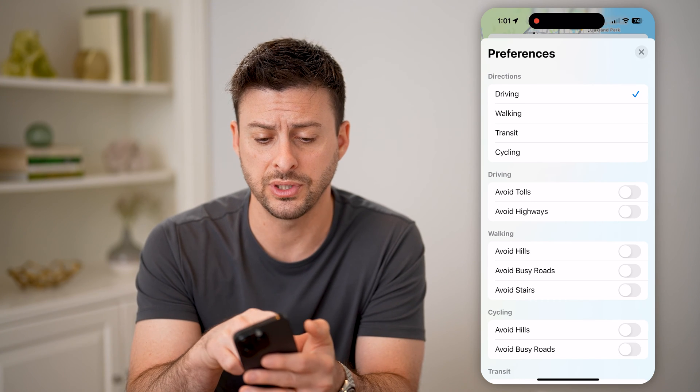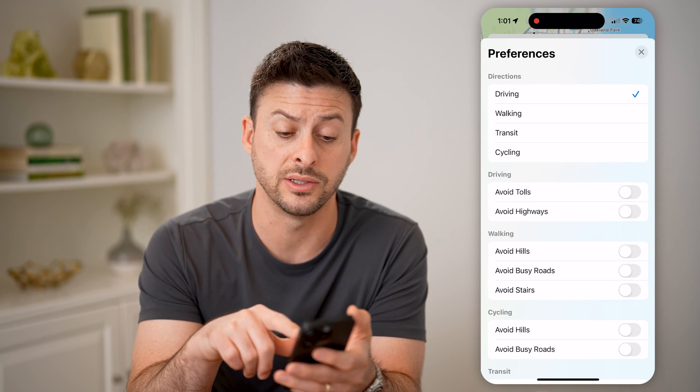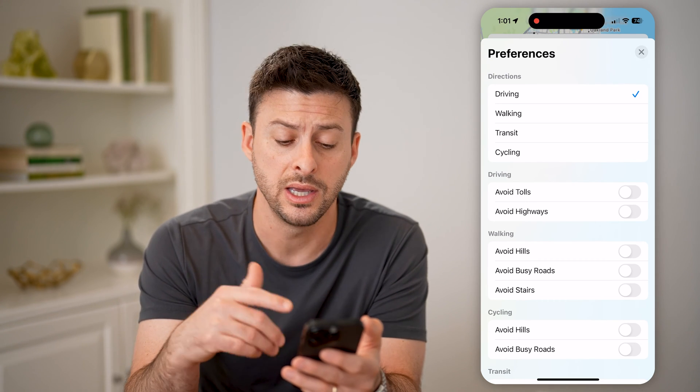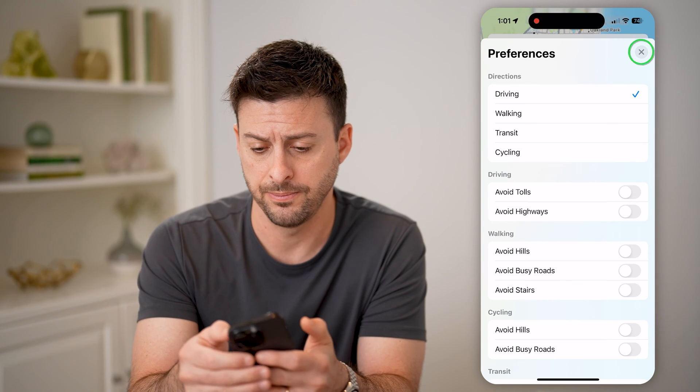If the preferences for the directions are on walking, transit, or cycling, it won't necessarily show you that.